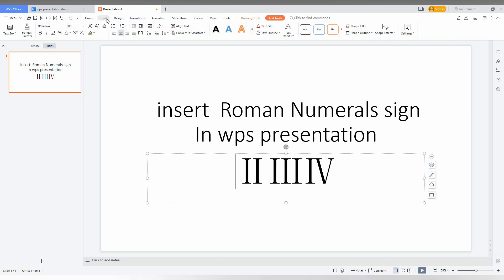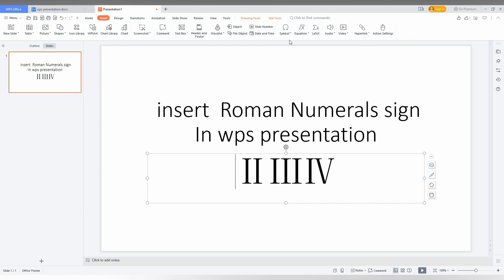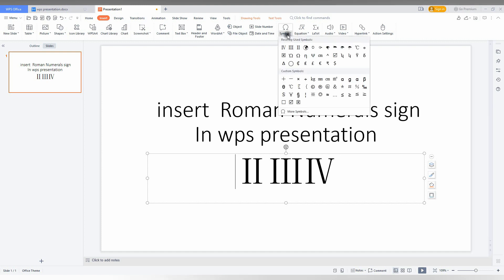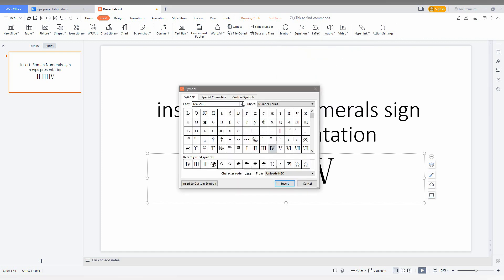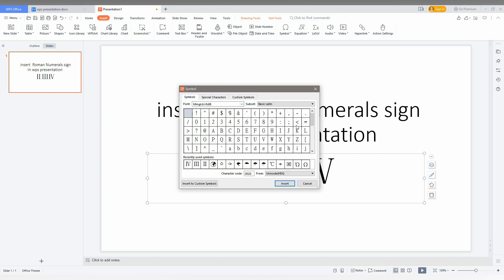First of all, click on the Insert option here, and click on Symbol, and click on More Symbol. Now it will open something like that.